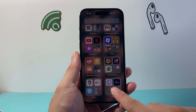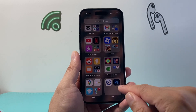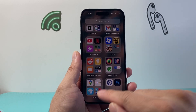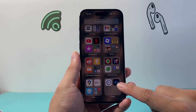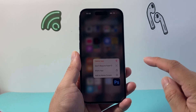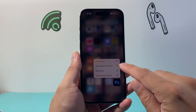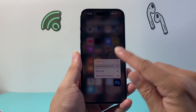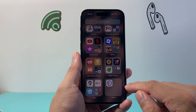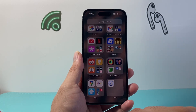As you can see here, I have two hidden apps. If you're looking to remove them out of this Hidden folder, all you'll do is press and hold and then click on "Don't Require Face ID." And when you do that, it's going to remove them out from the Hidden folder.